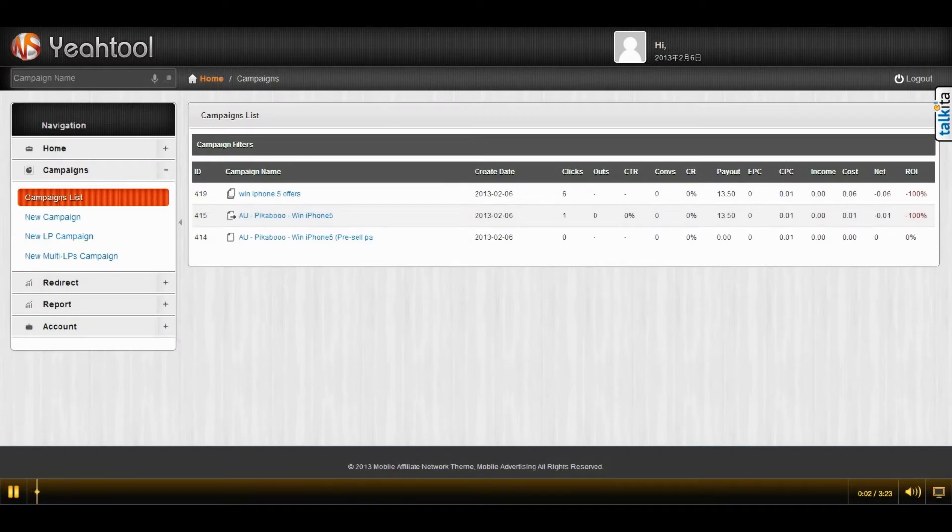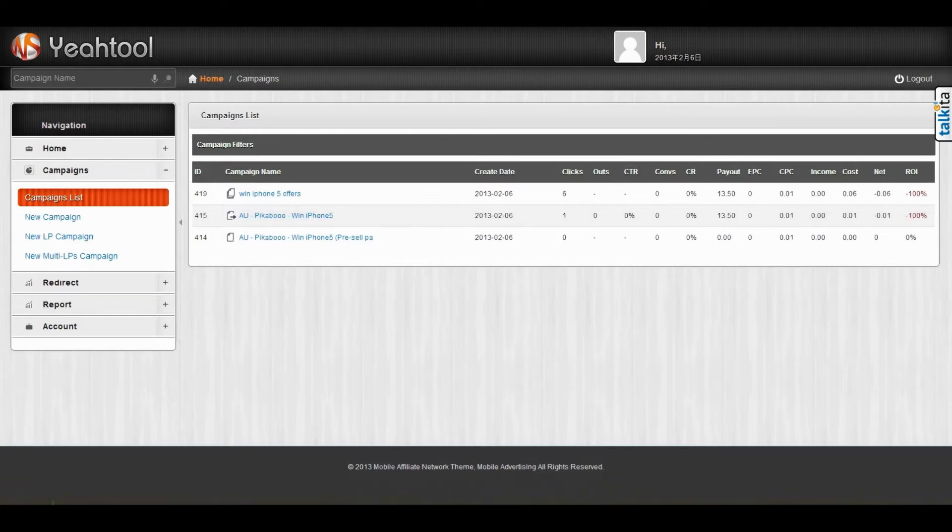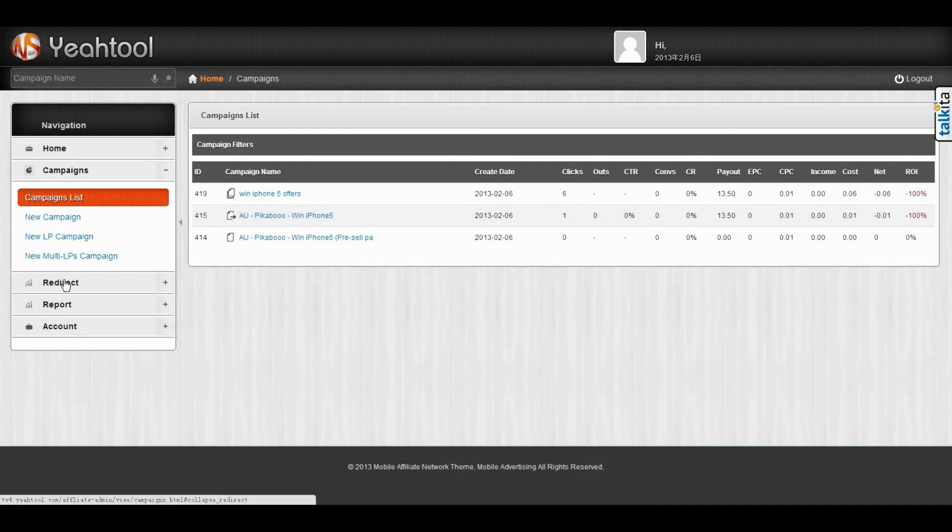Suppose you are doing media buying and you receive lots of traffic with low bid. You don't know the traffic belongs to each carrier or brand. You can use the redirect function.